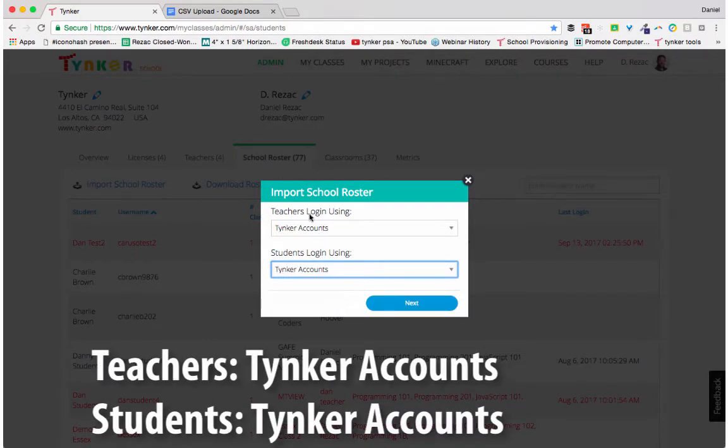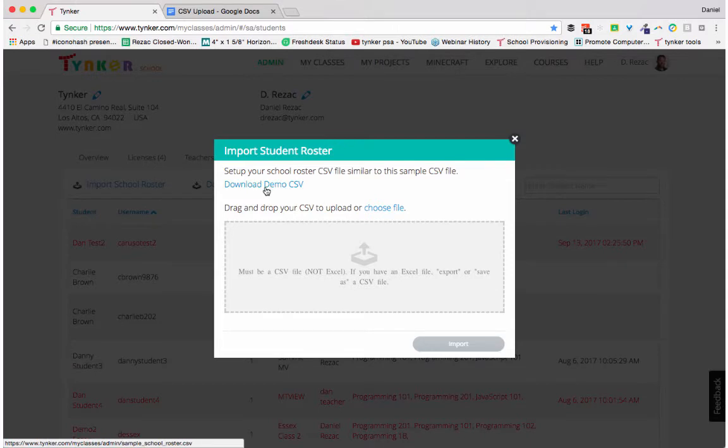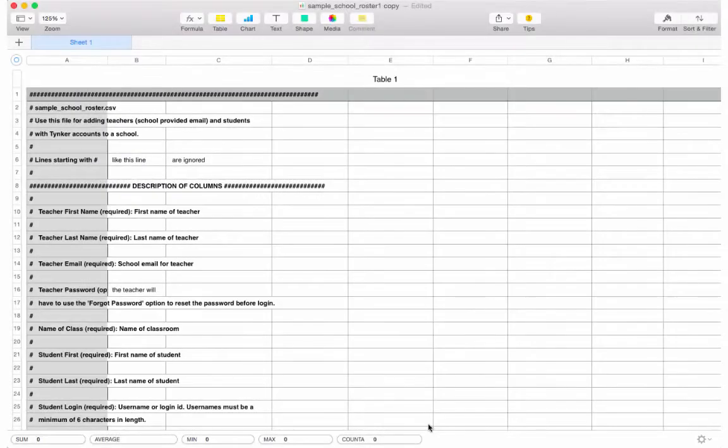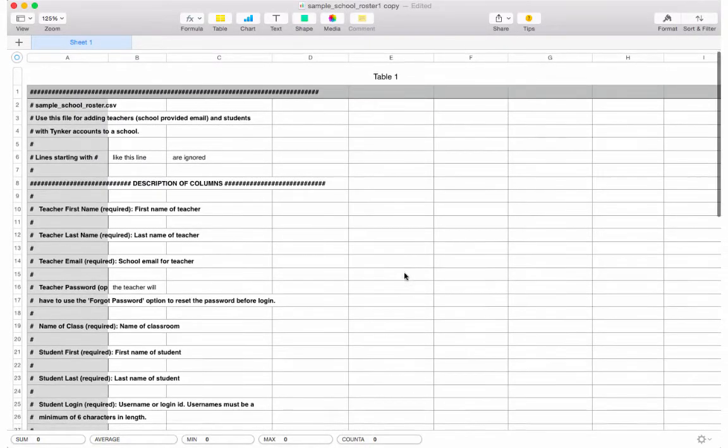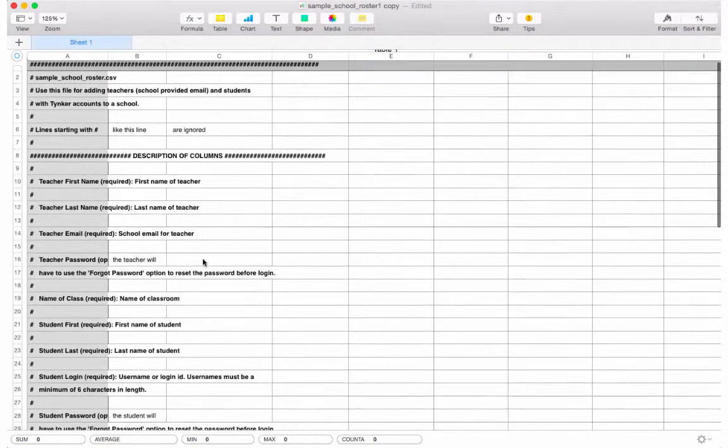Here you get an option to download a demo CSV. Go ahead and download that so you can format your CSV properly.